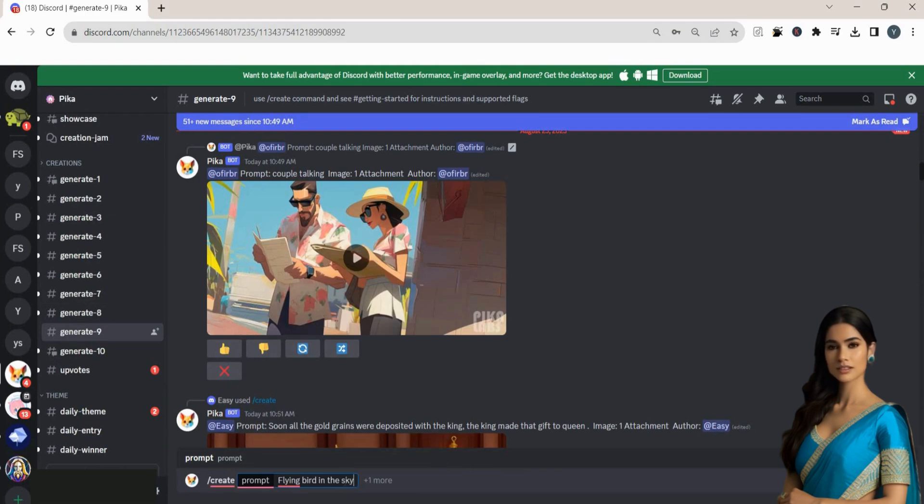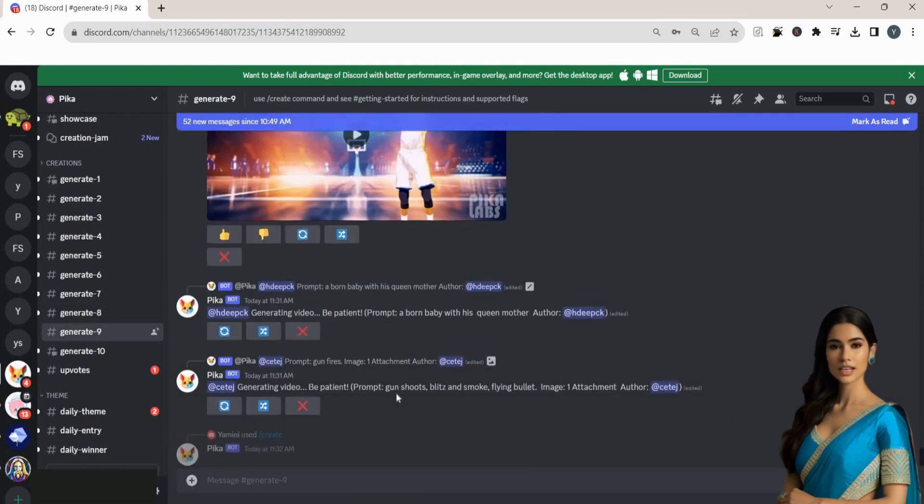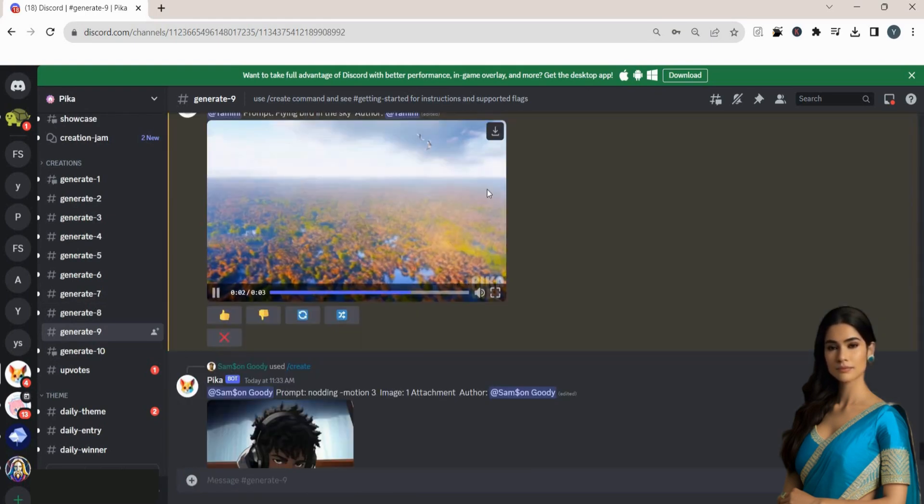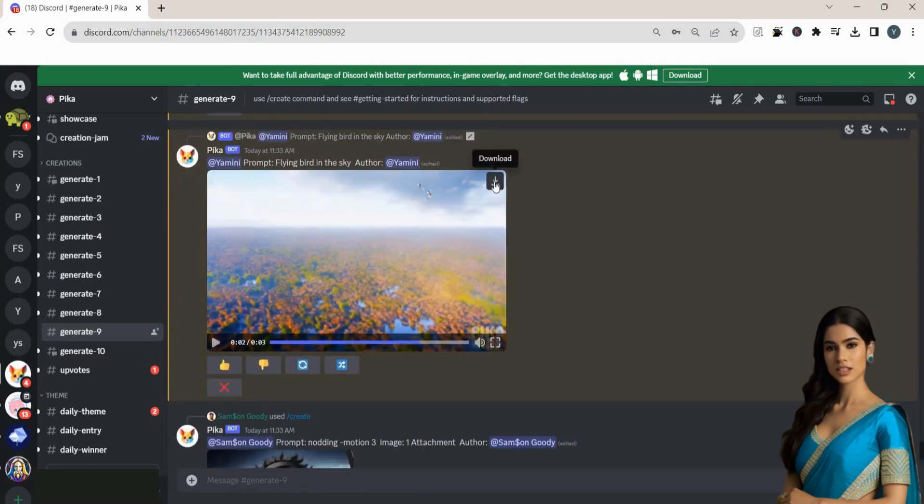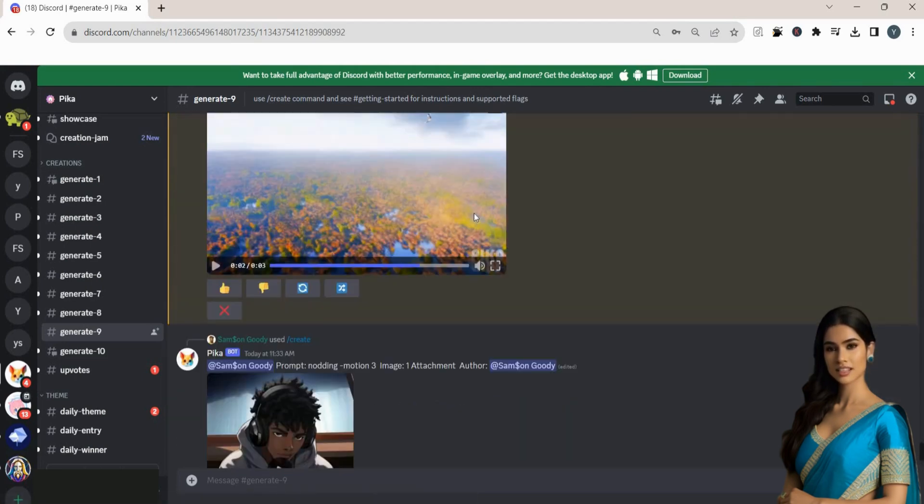Now I am just writing the prompt Flying Birds in the Sky. This will help guide the Pika Labs AI tool in generating the desired video.